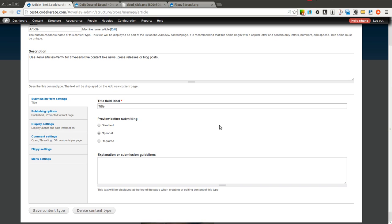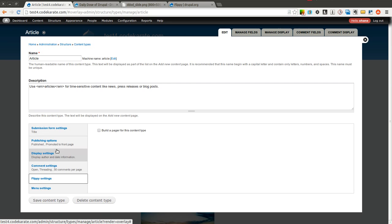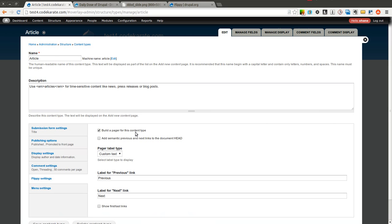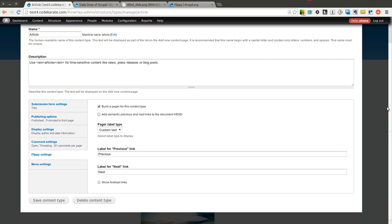And you'll see there's an option for Flippy settings in your content type settings. You go ahead and click that and select that you want to build a pager. And you have a few more options you can select.